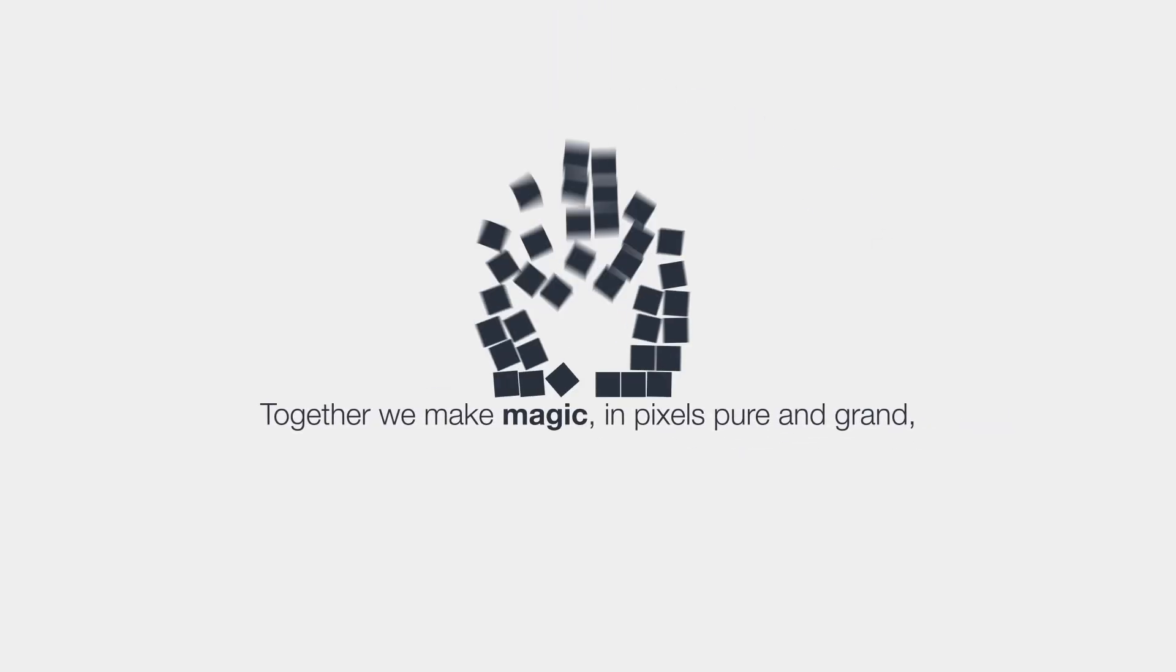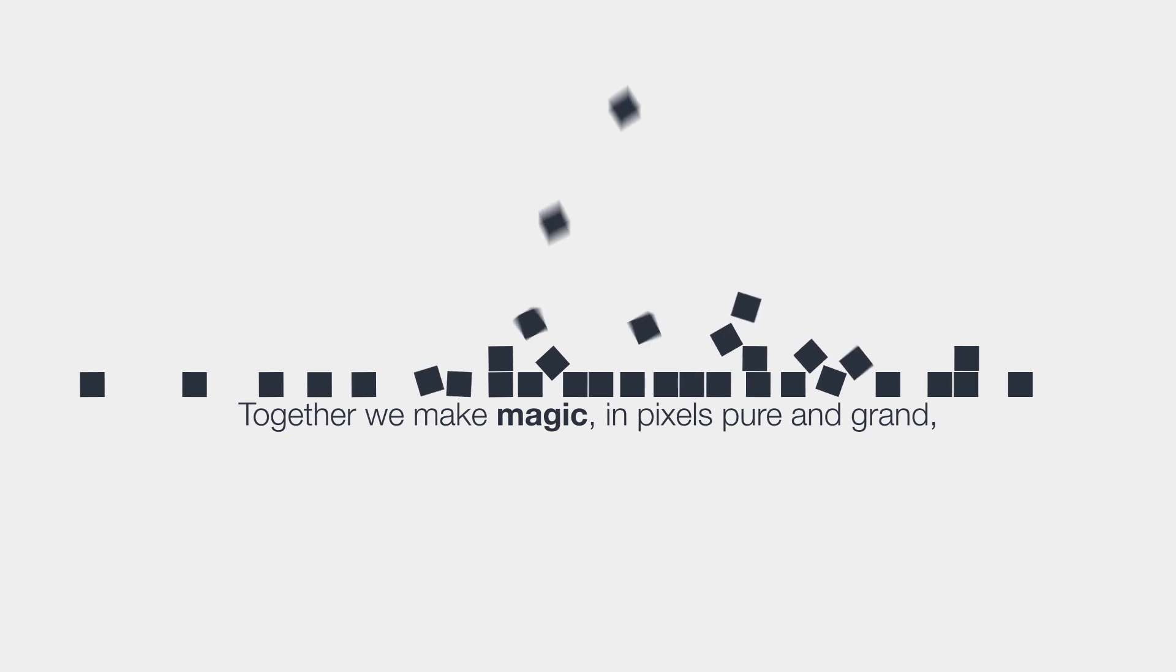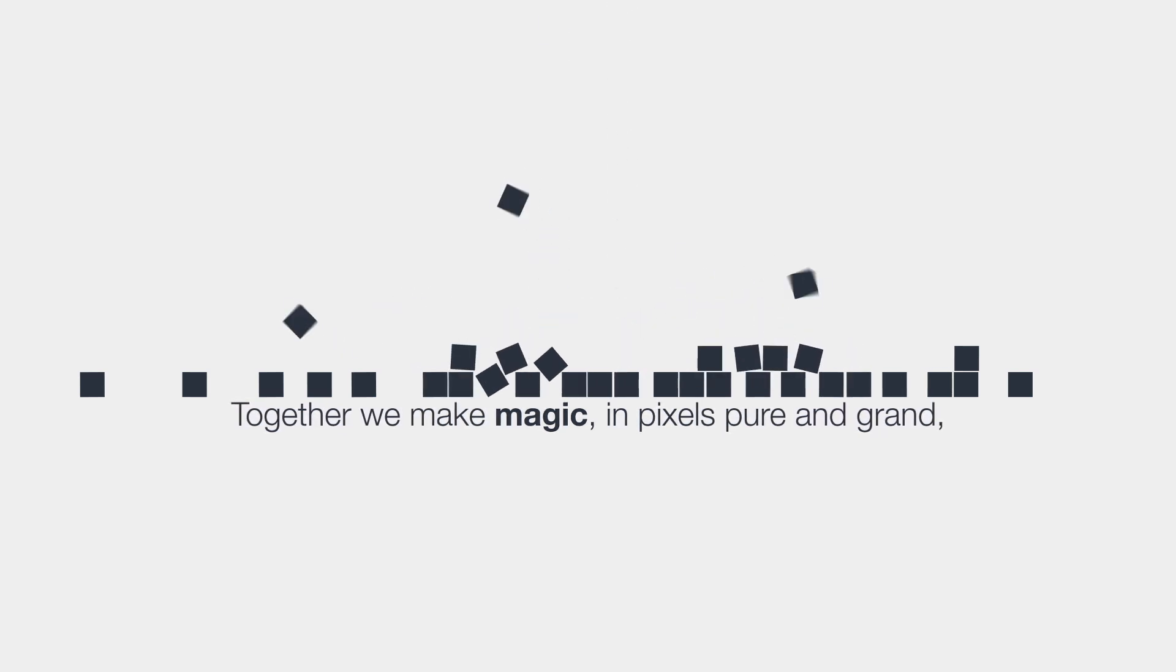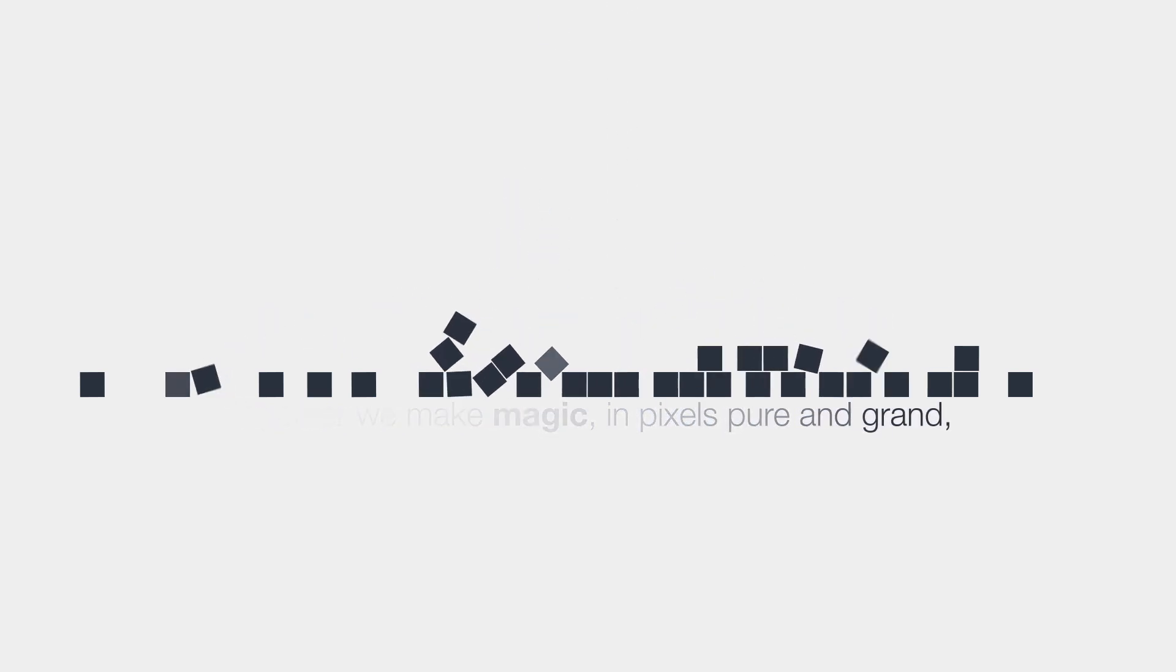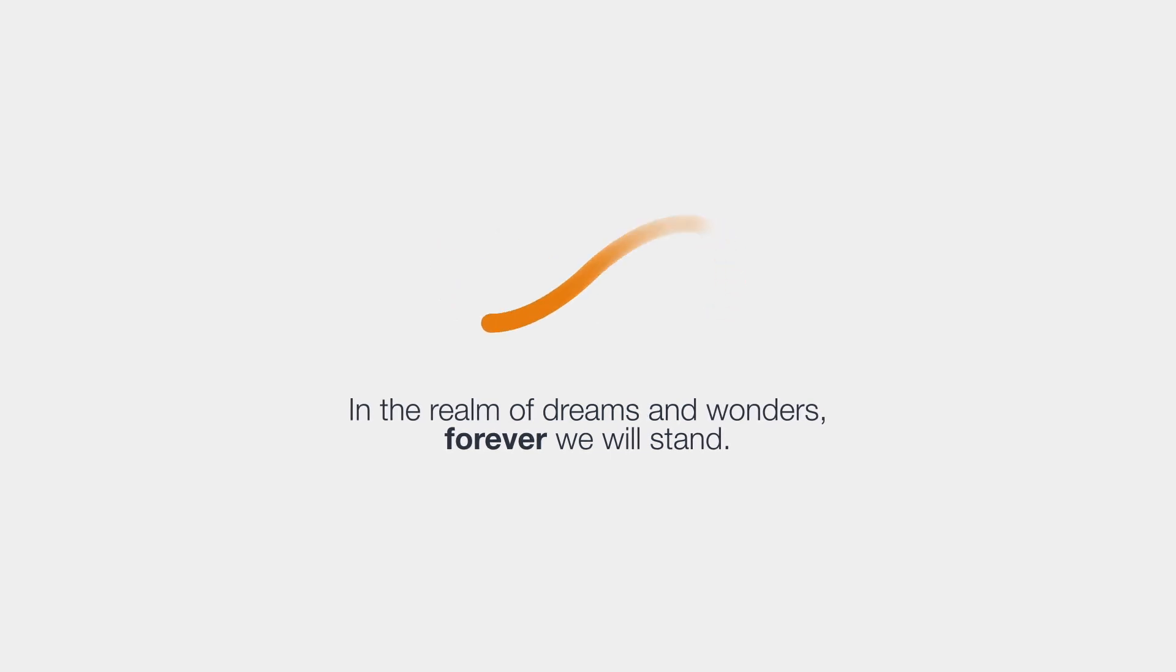Together, we make magic in pixels pure and grand. In the realm of dreams and wonders, forever we will stand.